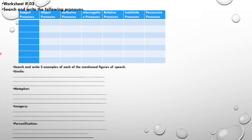In worksheet number 3, search and write the following pronouns. The first type is subject pronouns — a subject pronoun is a personal pronoun used as the subject of a verb, like I, we, you. They are all subject pronouns. Then object pronouns — an object pronoun is a pronoun normally used as a grammatical object, like 'me' or 'us'.